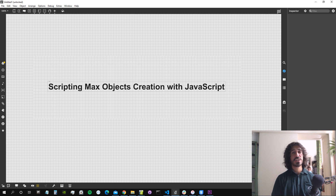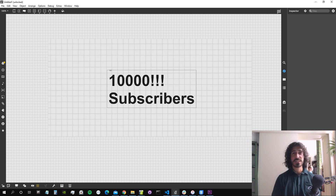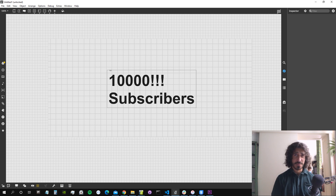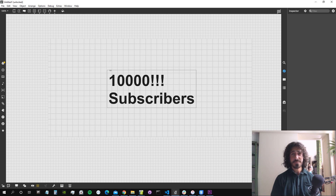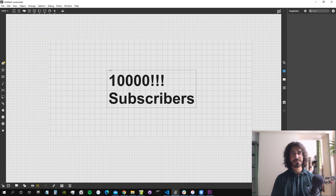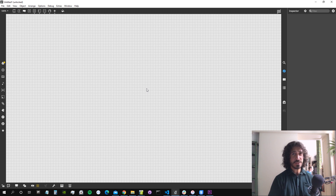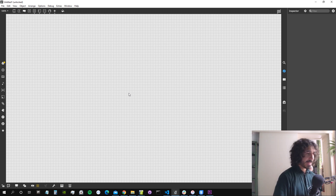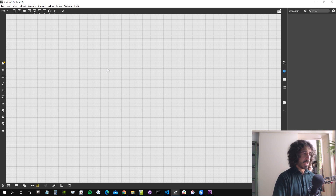But first, a little announcement: we got 10,000 subscribers on the channel for the first time in history — amazing Max stuff! I'm super grateful and happy to pass this milestone. But let's get into the patch.